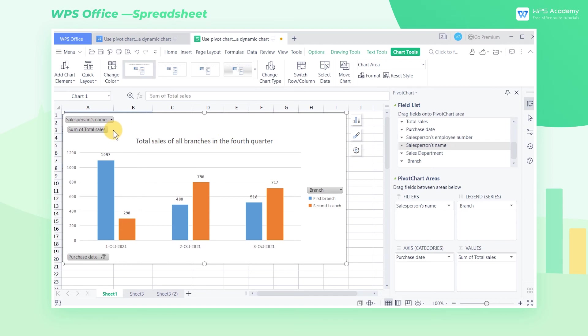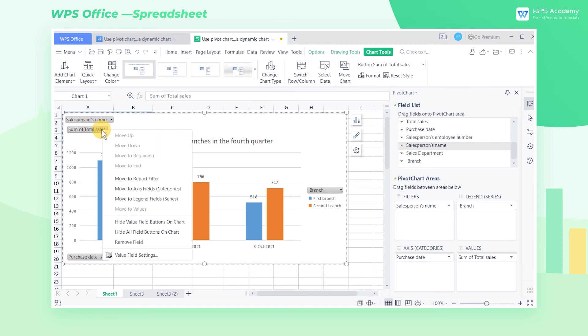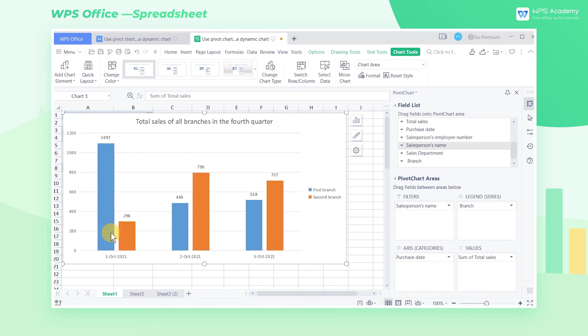If you think that the field buttons will affect the appearance of the pivot chart, right-click any field button and select the Hide All Field Buttons on Chart option in the pop-up shortcut menu. After that, we can see the field buttons in the pivot chart are hidden.